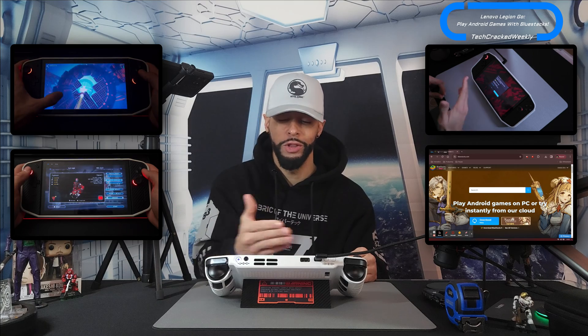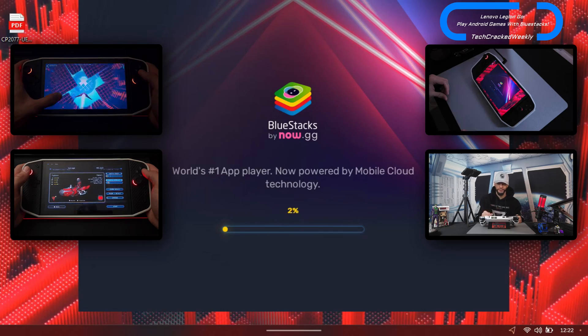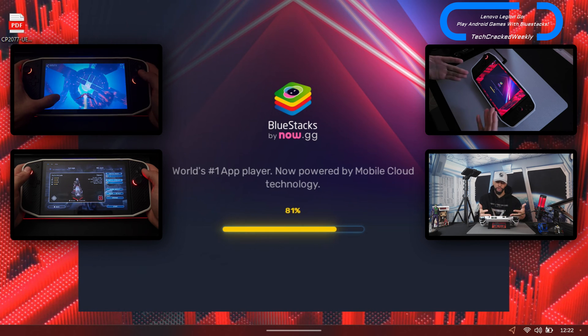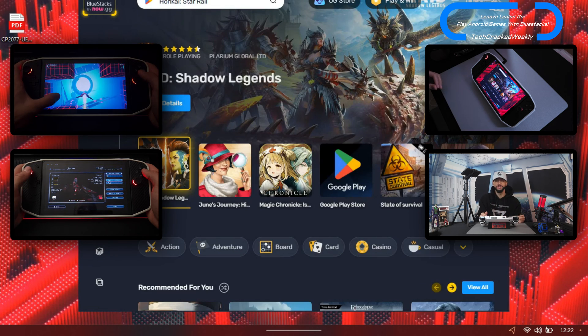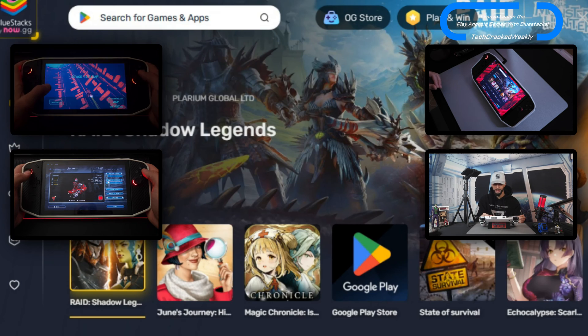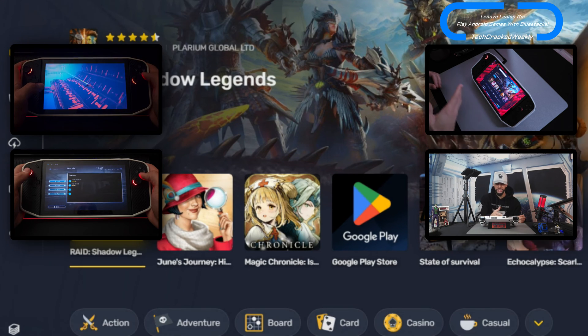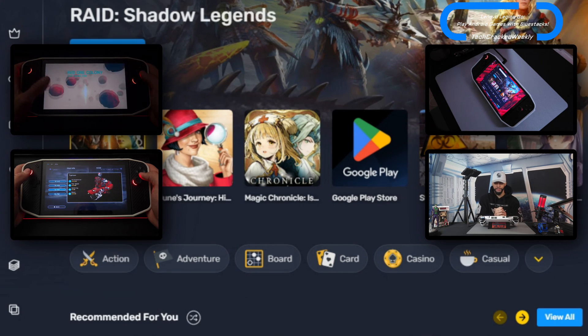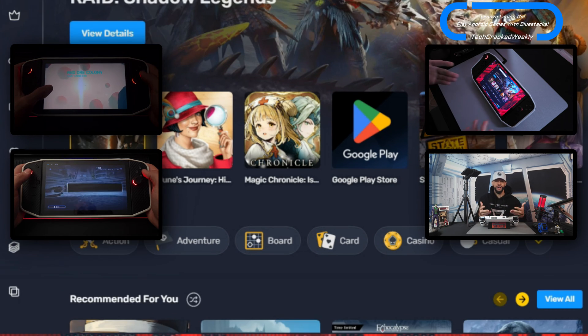I've already installed BlueStacks on the Legion GO so I'm not going to go through the process — simply follow the instructions and that'll get you to the next step. Once BlueStacks is installed, we can boot it up. I wanted to show the load time here — it's fairly quick. Another thing I like to point out is that this application looks like an app store; it's pretty consistent with the appearance of all app stores.